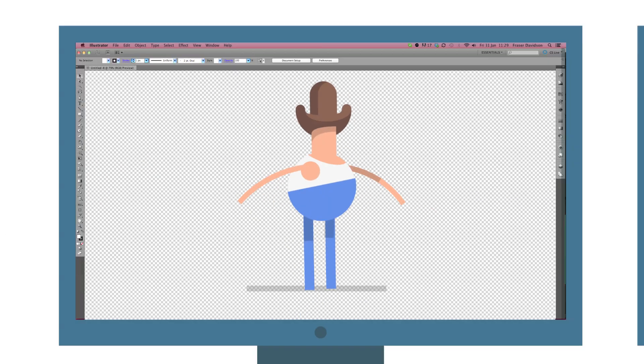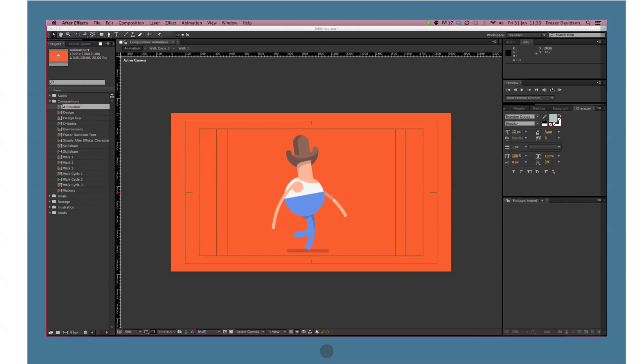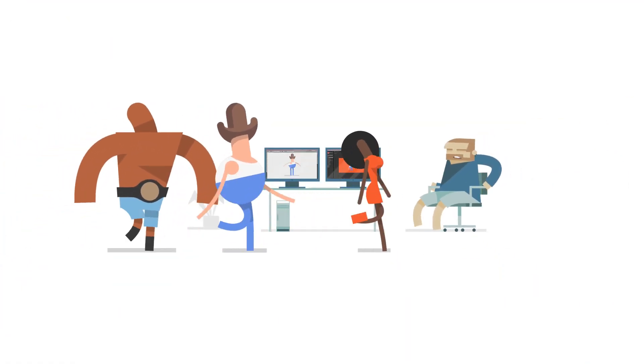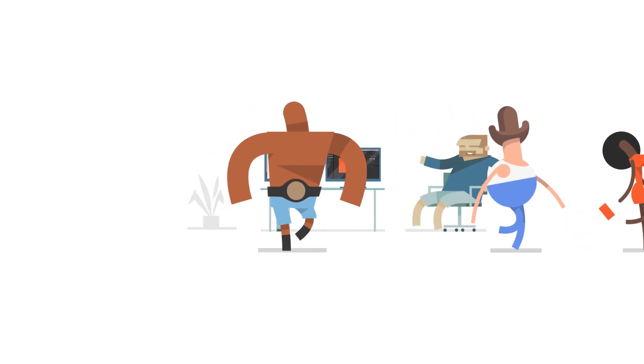From design in Illustrator, through to rigging and animation cycles in After Effects, by the end of the course you'll have a walking character, just like these guys. You can sign up at the link below.